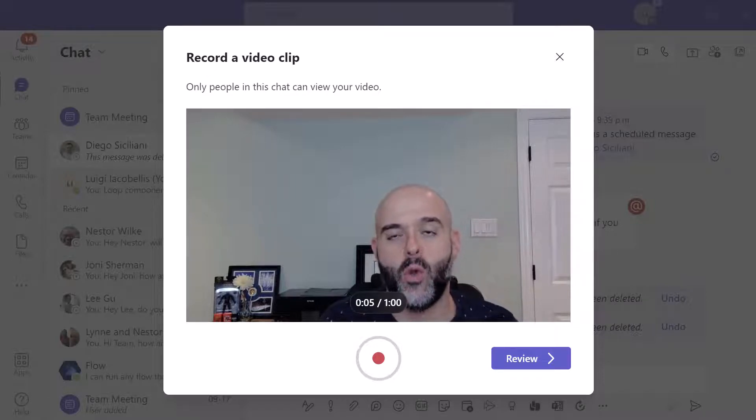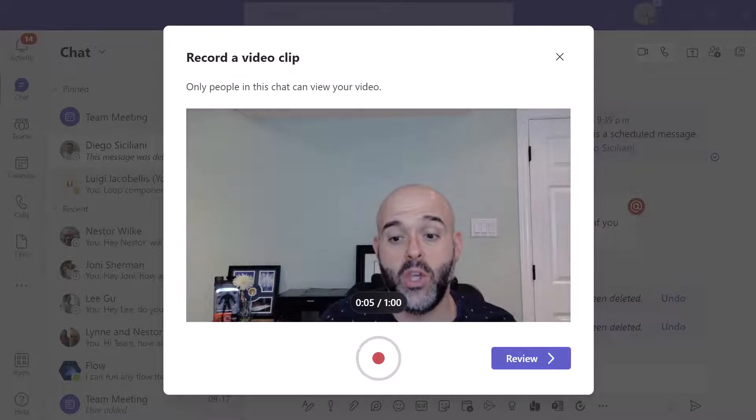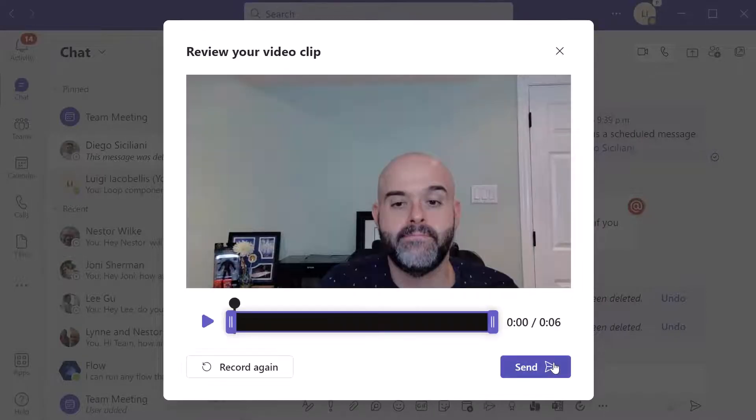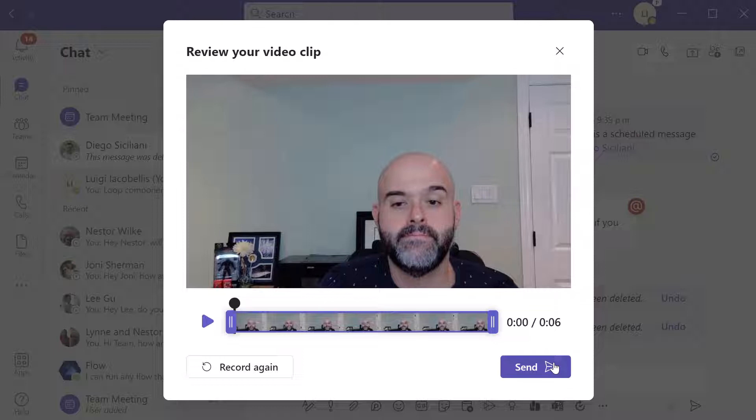Now when you're ready to actually send your video, you want to click on the review button. And that's going to bring up the review your video clip window where you can actually trim the message.